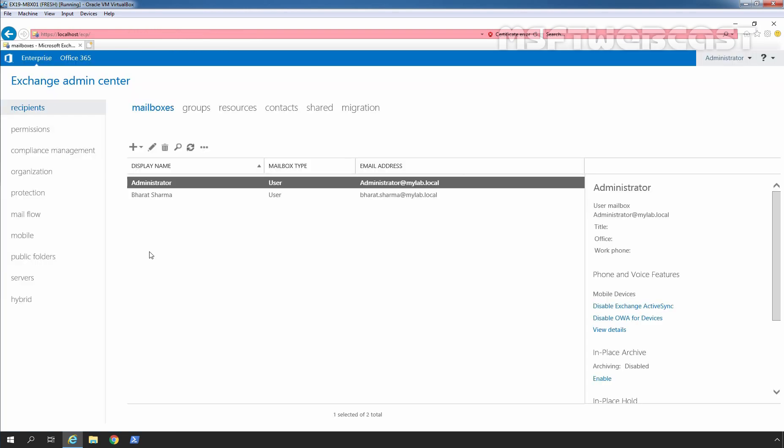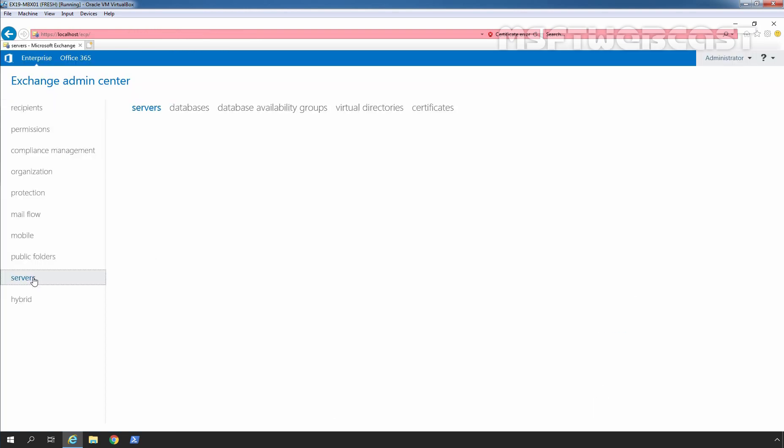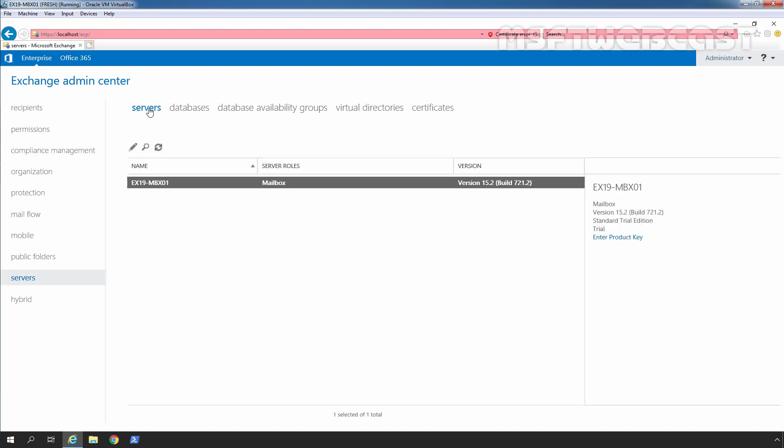In the Exchange Admin Center, I am going to click on Servers and click on Servers tab. Click on our server name which is EX19-MBX01. Server Roles: Mailbox and under Version, we can verify version 15.2. But now we can confirm that build version is changed to 721.2. Earlier it was 595.3.